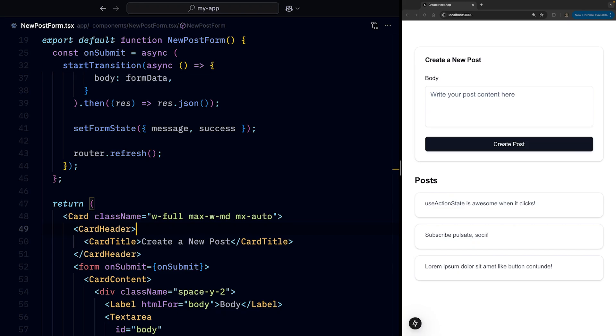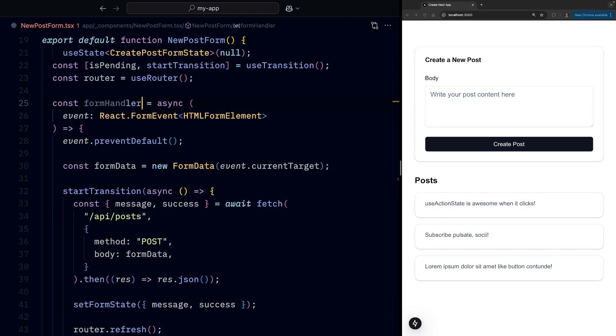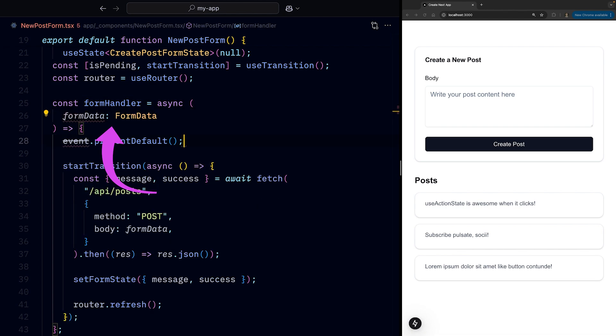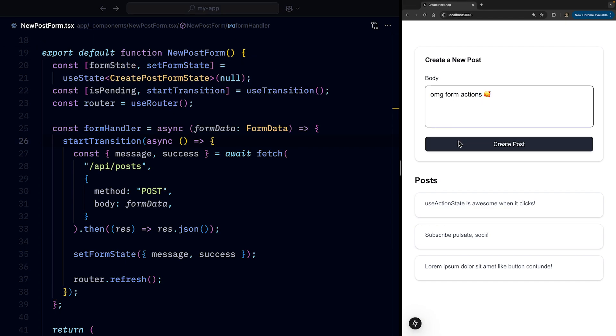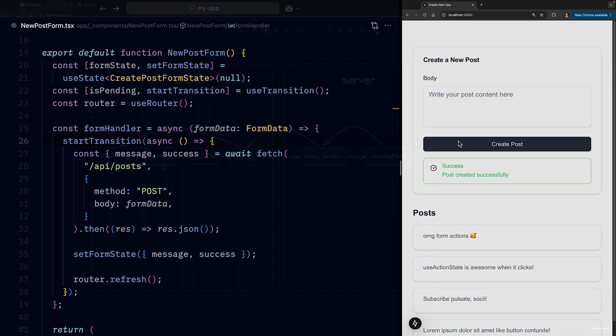What it means for our code is that we can change the onSubmit to action, rename the onSubmit function to formHandler, we now get a formData directly as argument, and we can remove the preventDefault call. And we can see that the form still works just fine.